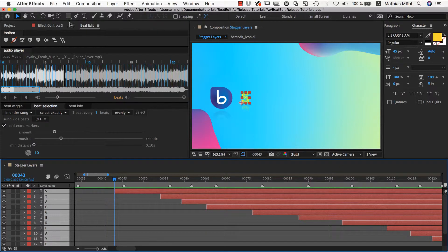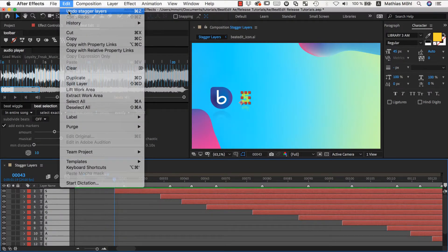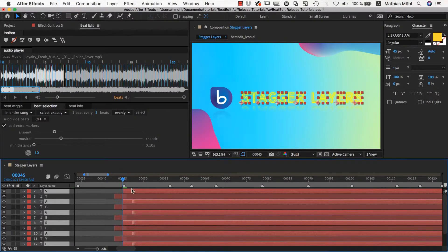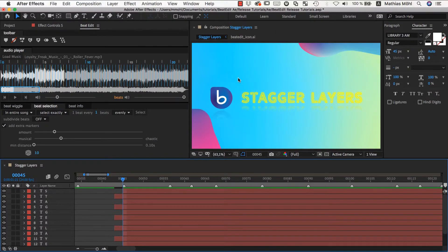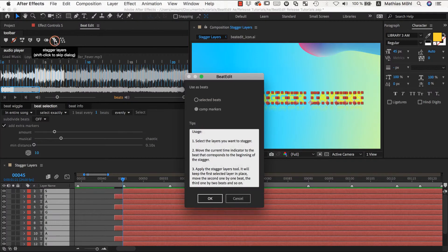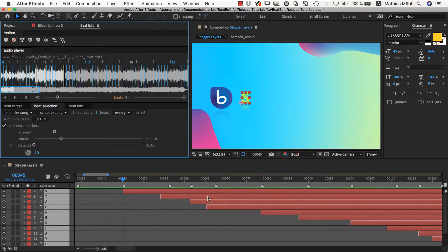The layers don't even need to all start at the same time. Let's say each second layer should start exactly at the bead and the other half of the layers two frames before the bead. If we stagger again, this behavior is maintained — so this layer, for example, is placed exactly at the bead as it was before, and the next one starts two frames before the bead.